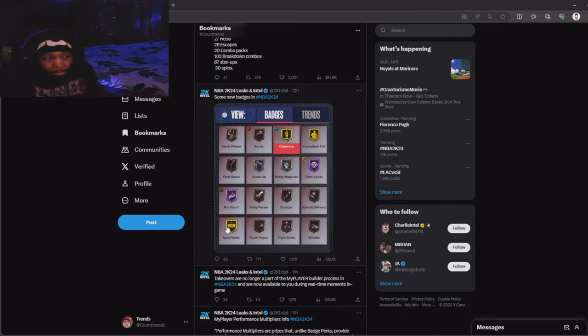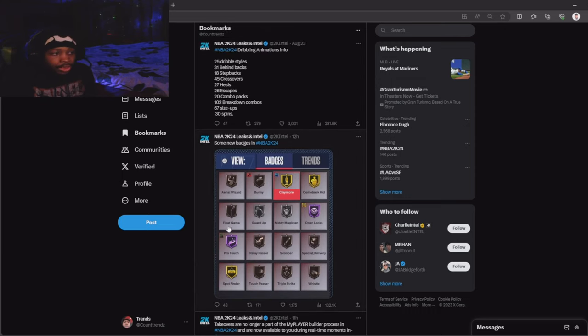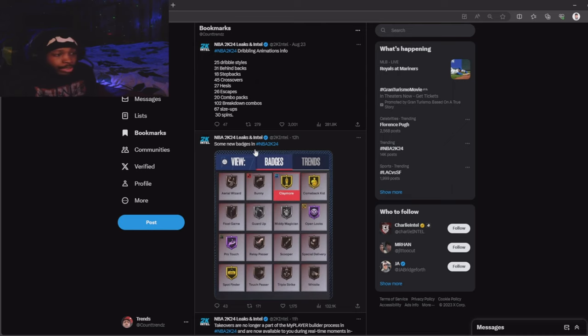I'm guessing that the ones that were new were all playmaking badges. None of them was shooting badges, I don't think. Spot finder might be a shooting badge.